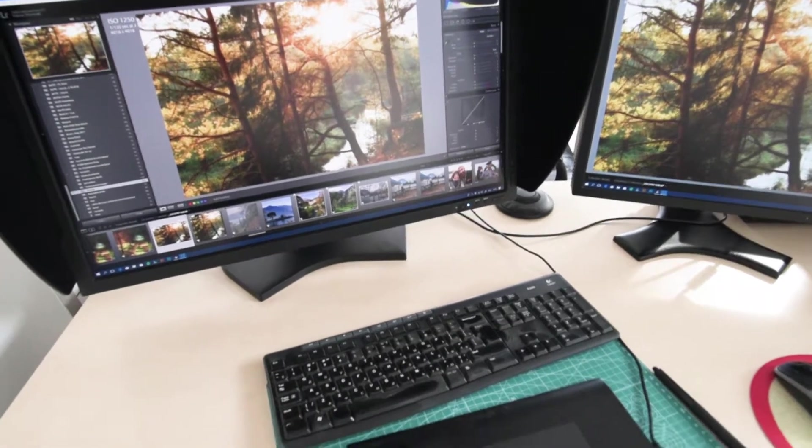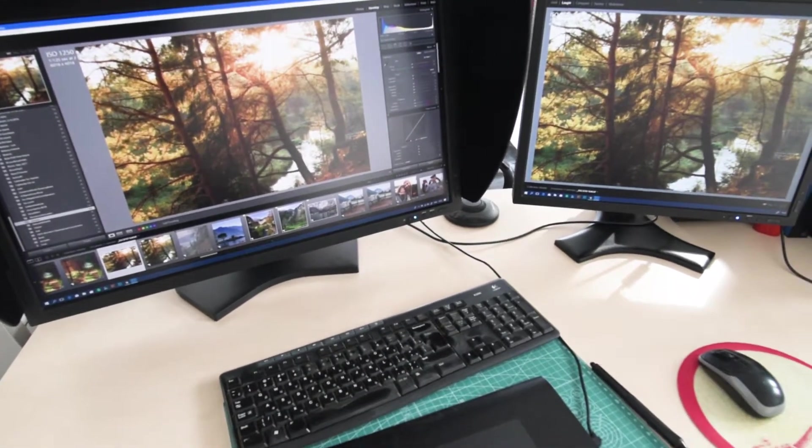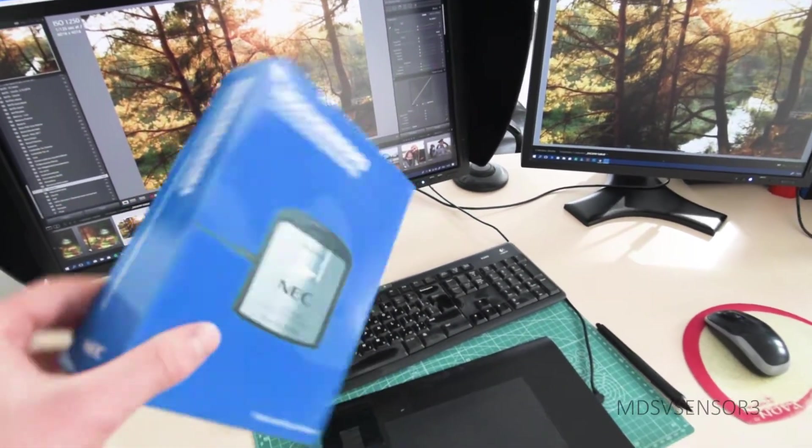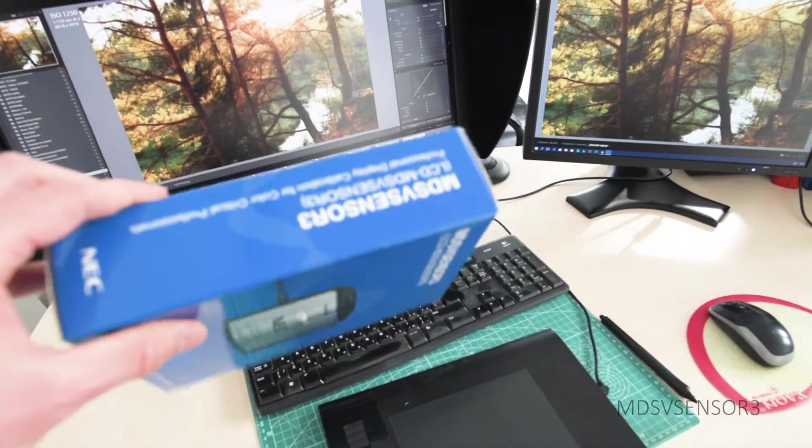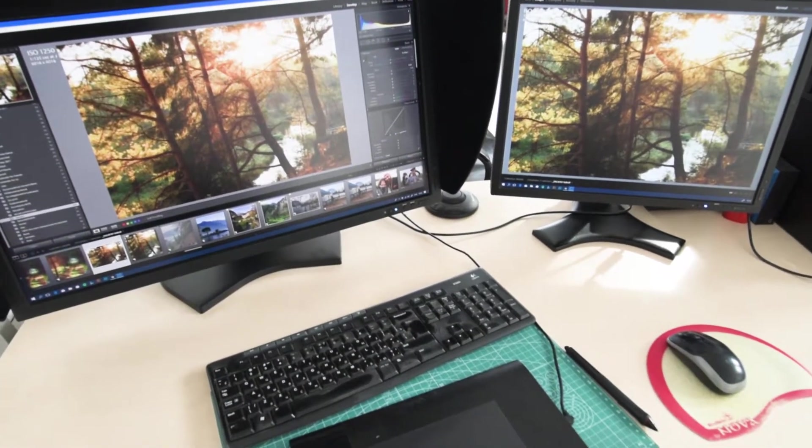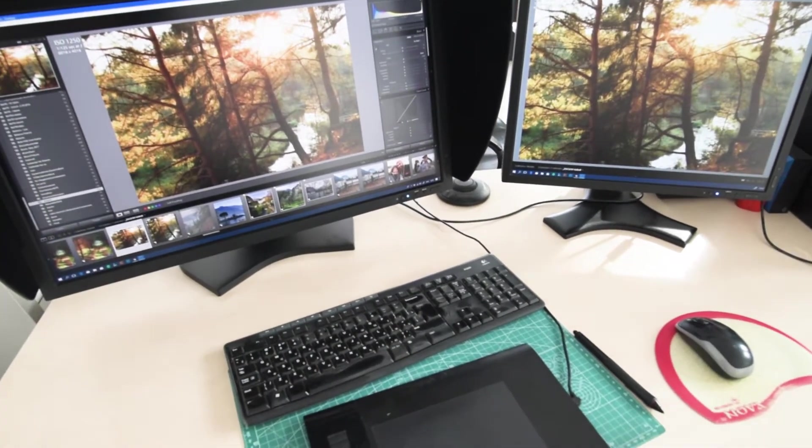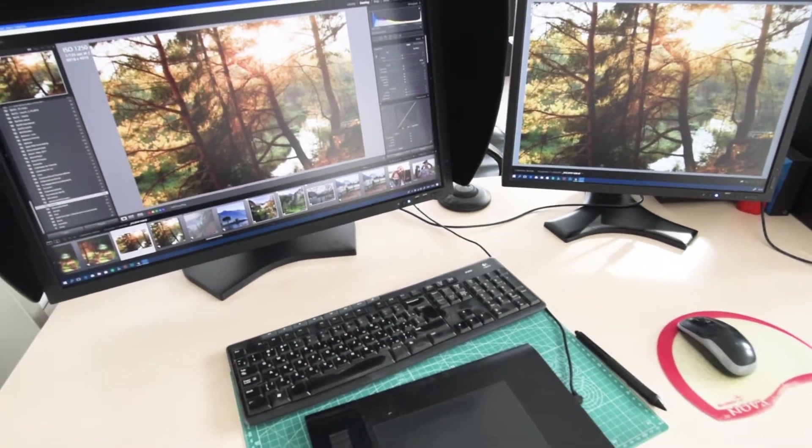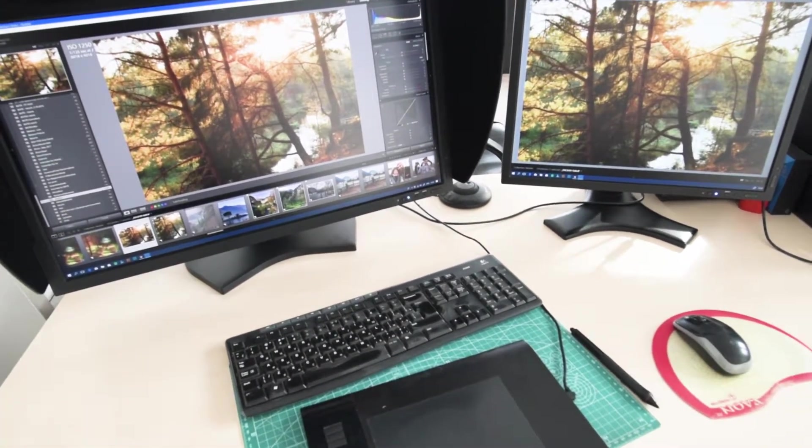I use a calibration device from NEC for monthly calibration with the displays to check the color is still great.